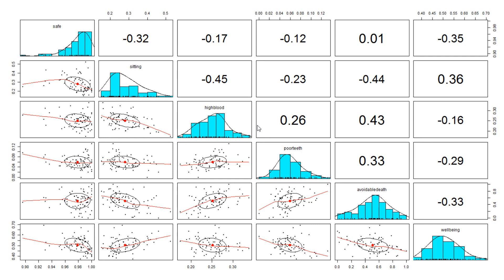We don't see any major problem with those variables. The correlations are reasonable. Some of them are perhaps too high, especially for avoidable deaths against sitting and higher blood pressure.